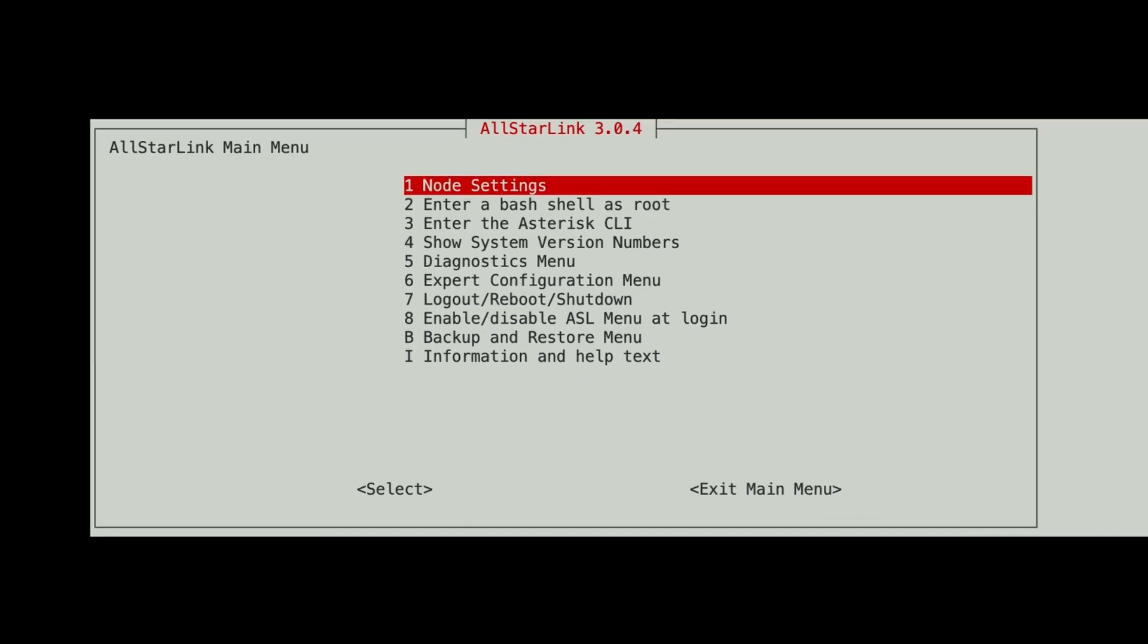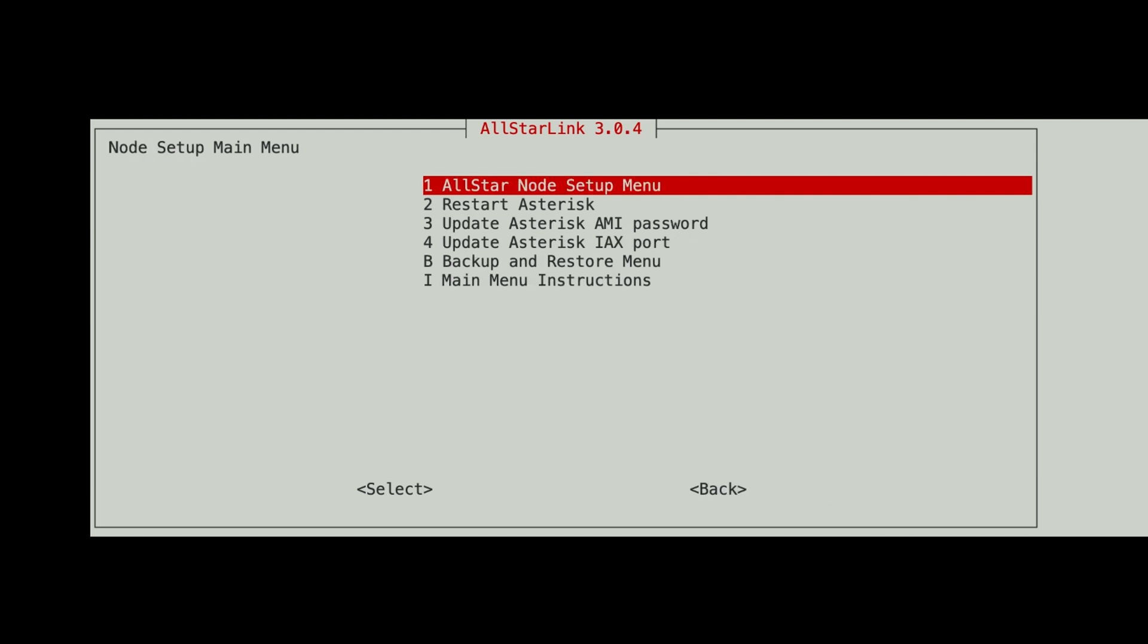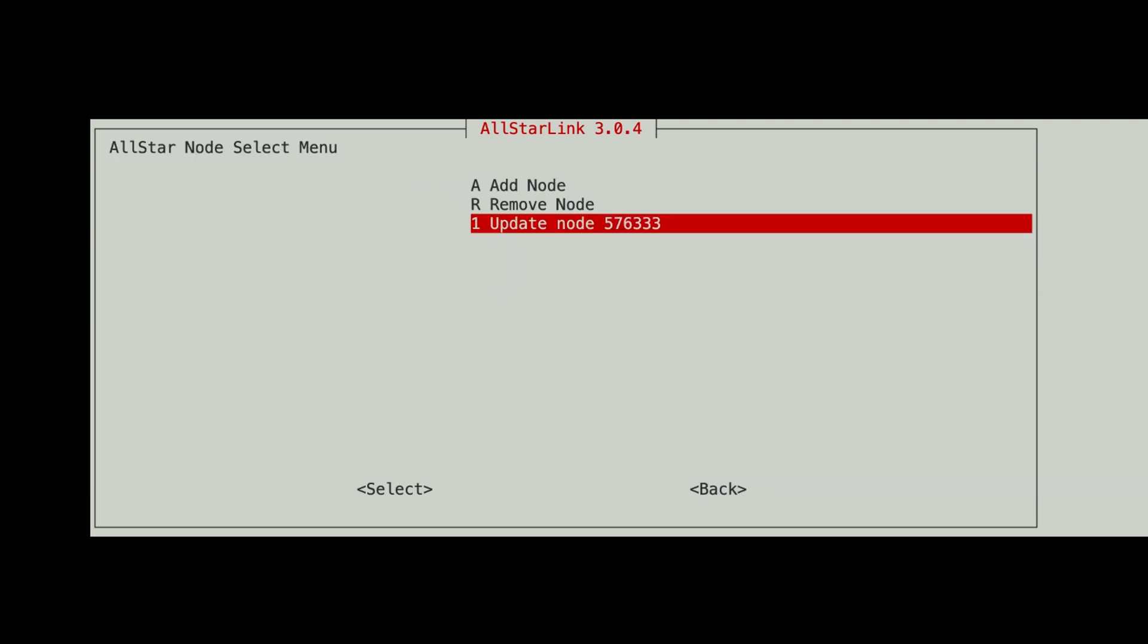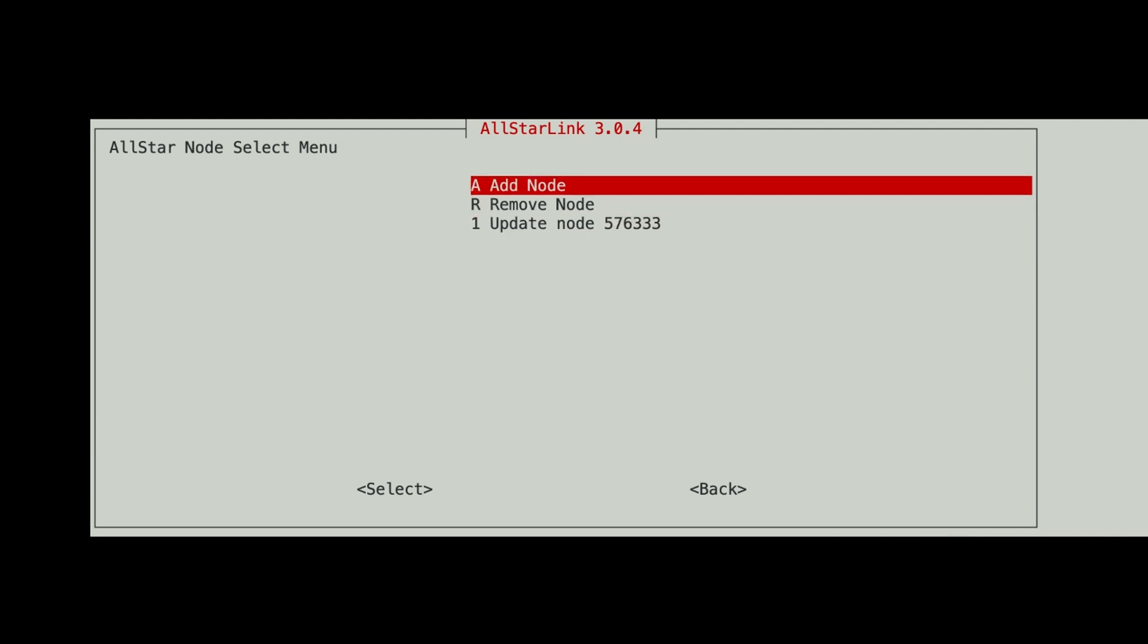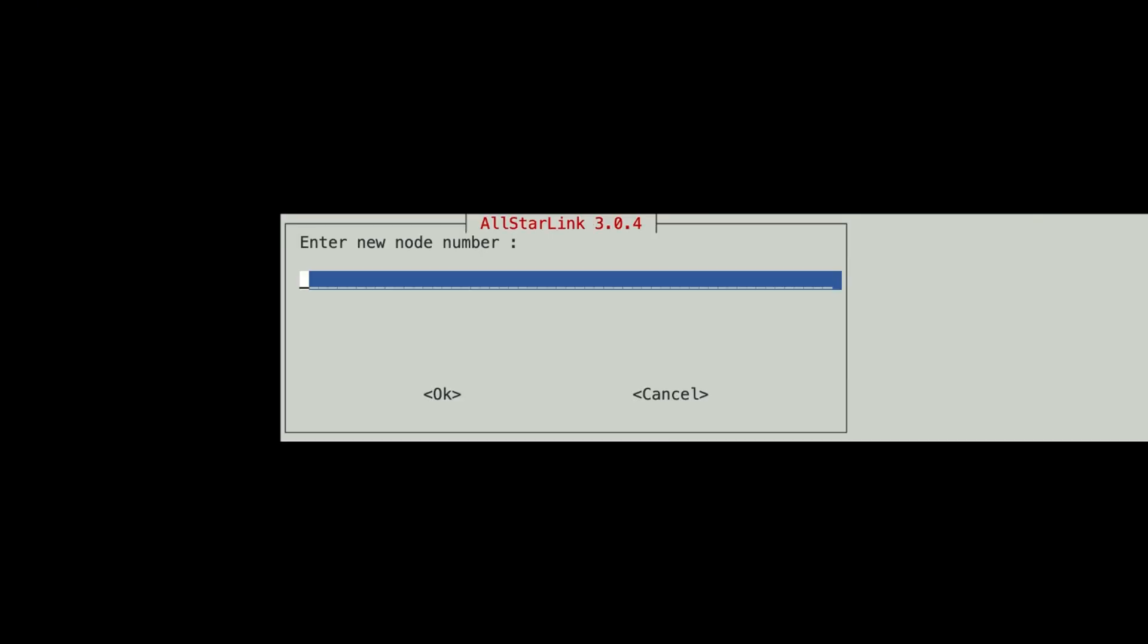The first thing we're going to do is go to Node Settings, All-Star Node Setup Menu. And we're not going to update our current node, but we're going to add a node. And we give it whatever number we want. And I'm going to do 1883. This number has to be lower than the number 2000. It could be 1999 on down. I don't know if it has to be four digits or not. I've never gone below four digits. But here we are. So, I chose 1883.